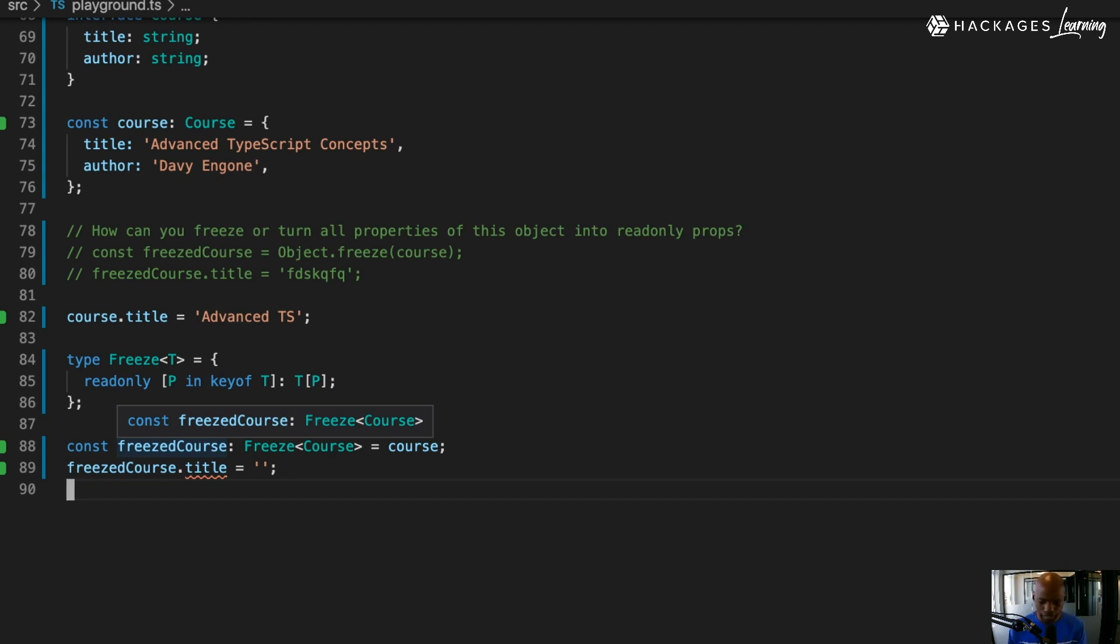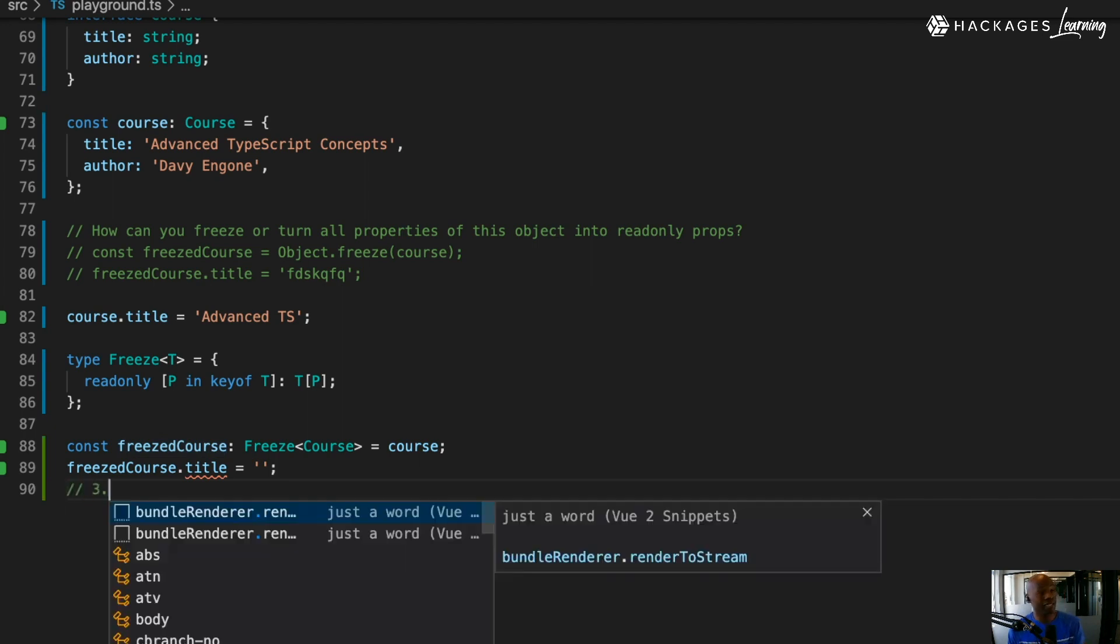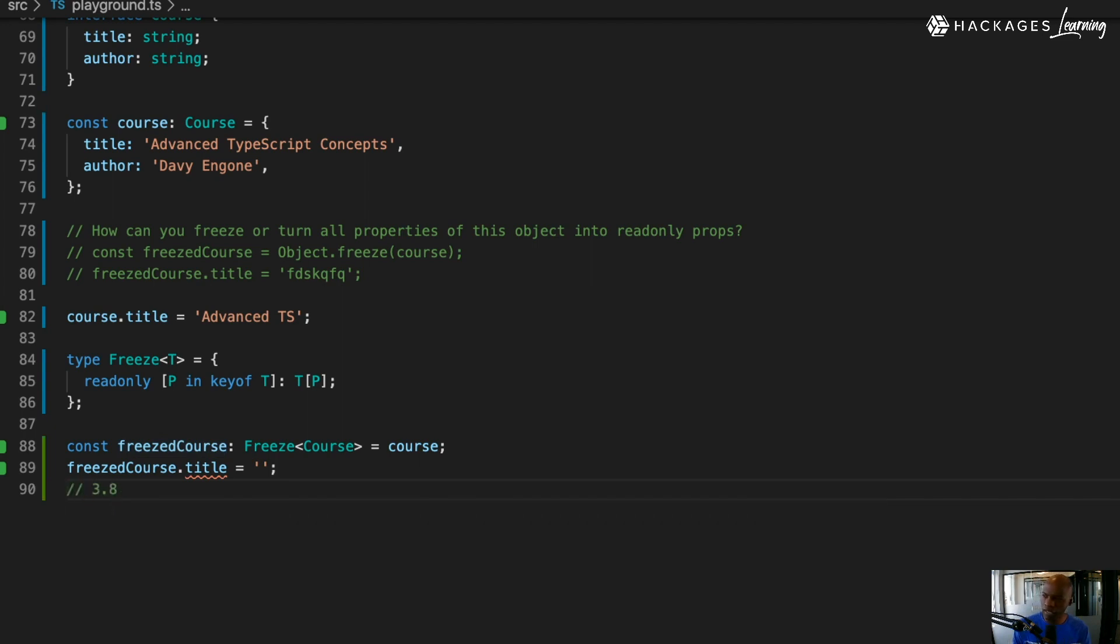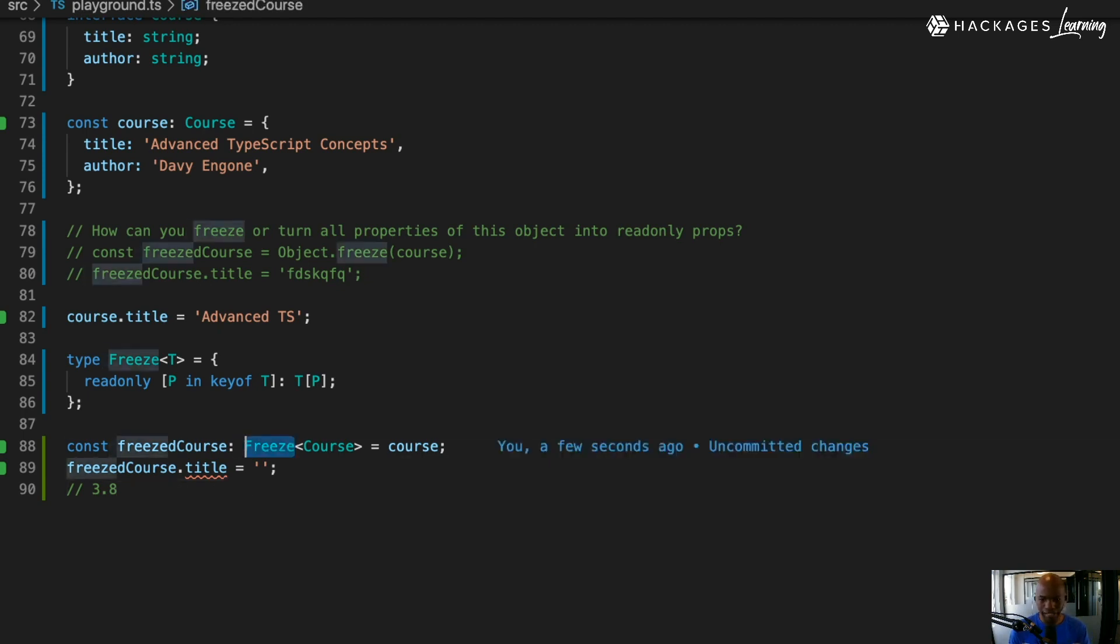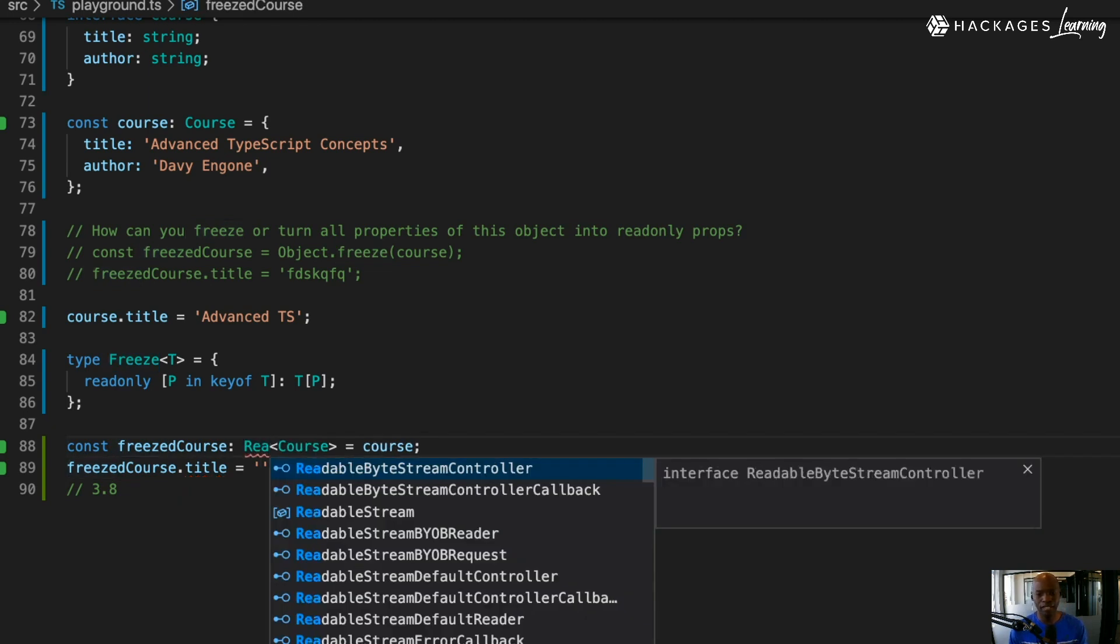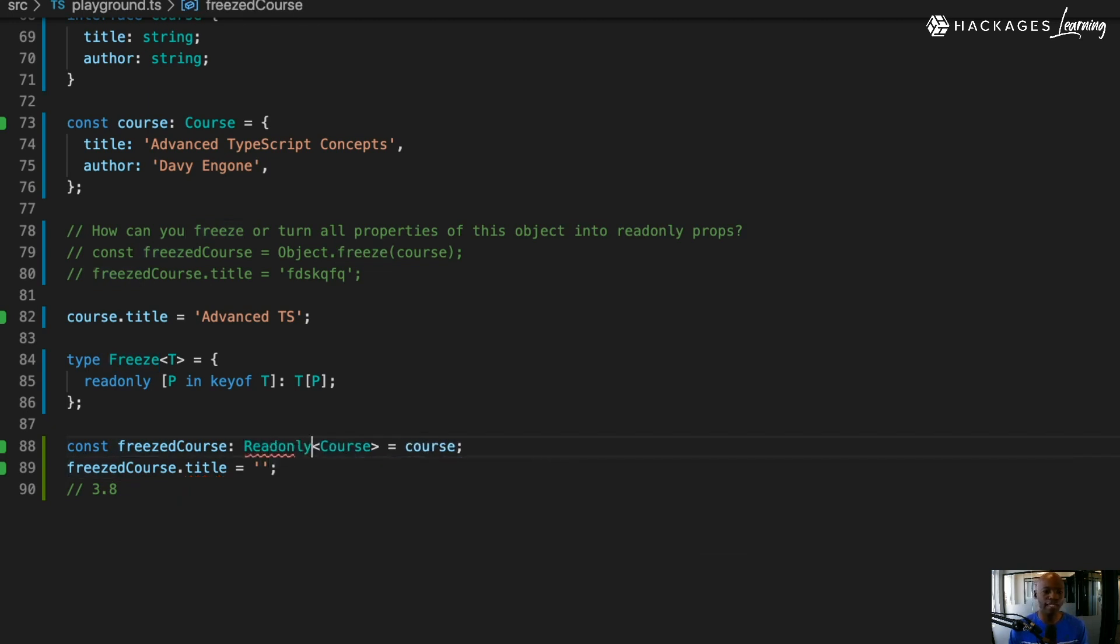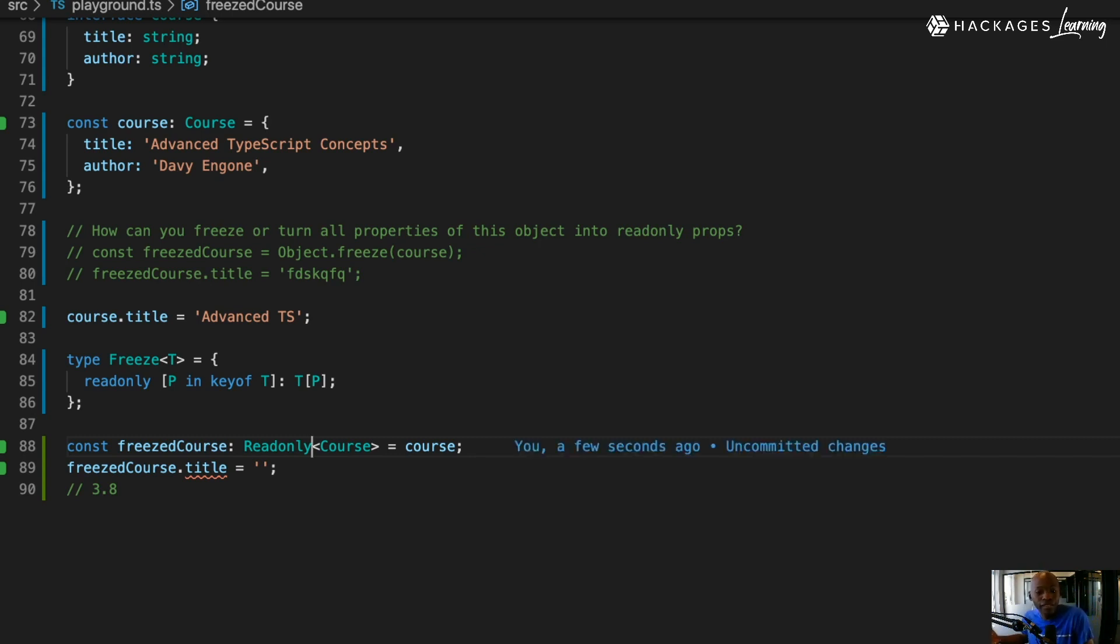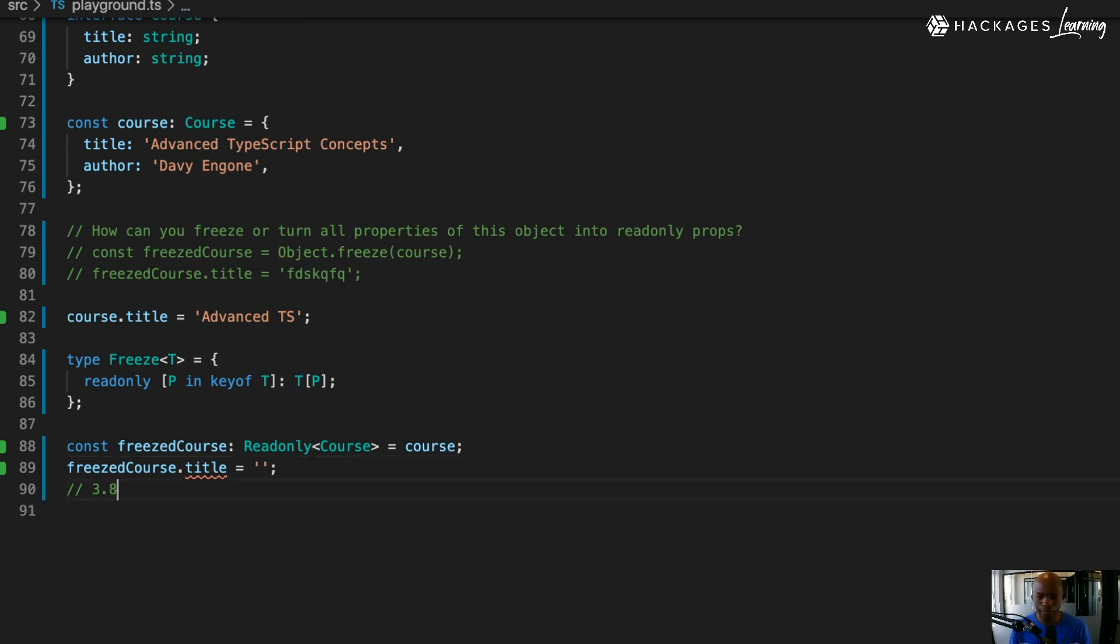Those are the things you can do. If you're using TypeScript 3.8 - I think it probably came earlier than that - this thing already exists natively in TypeScript. It's called read-only, so they made that available for you already in there. You can use that to safely create read-only properties or read-only classes.